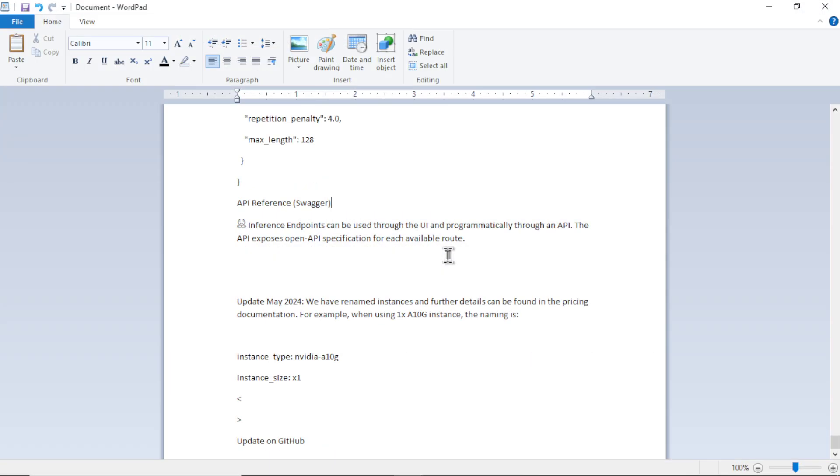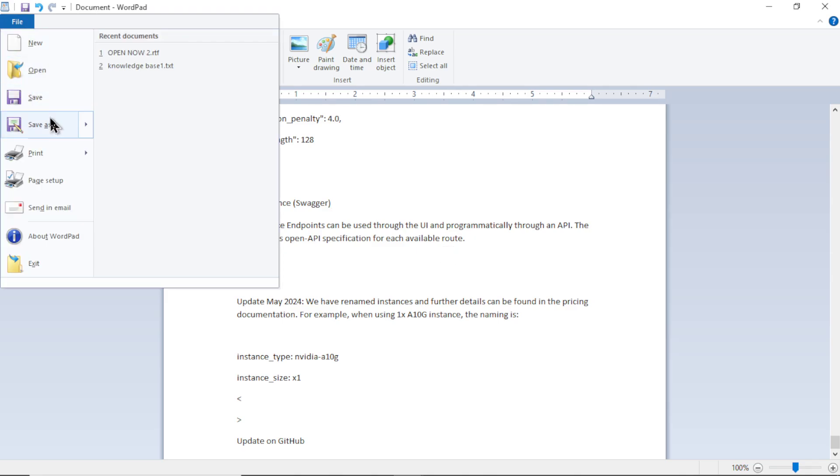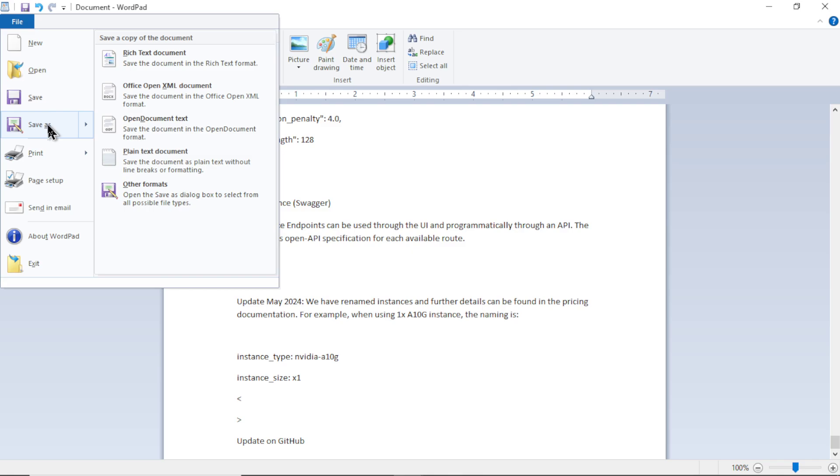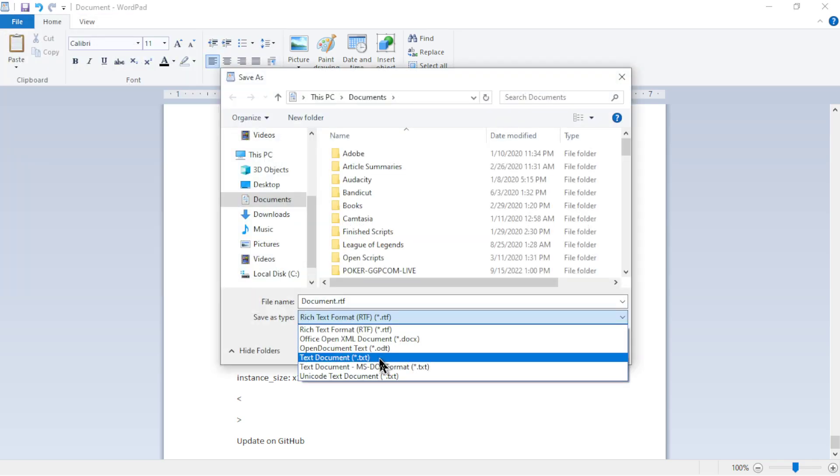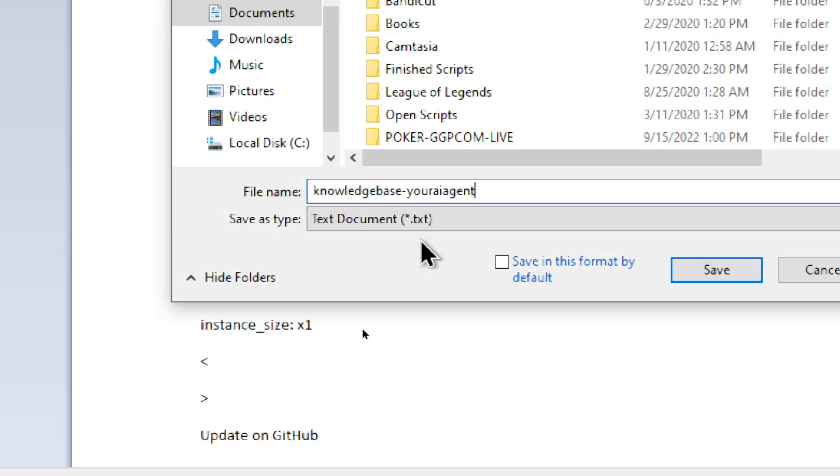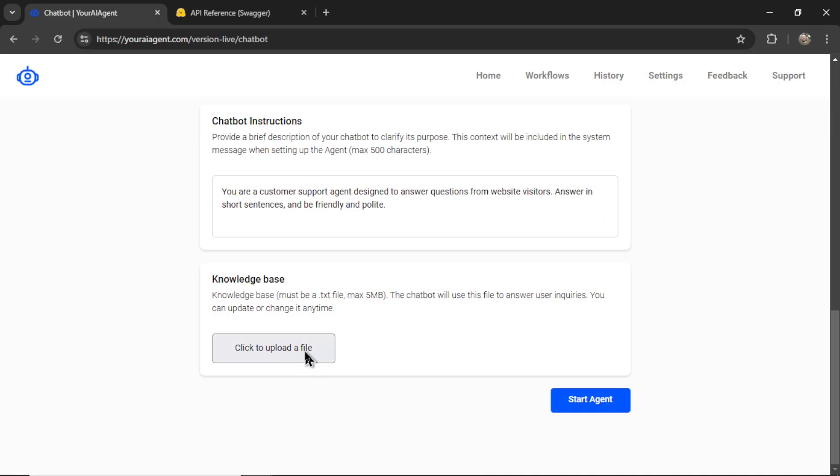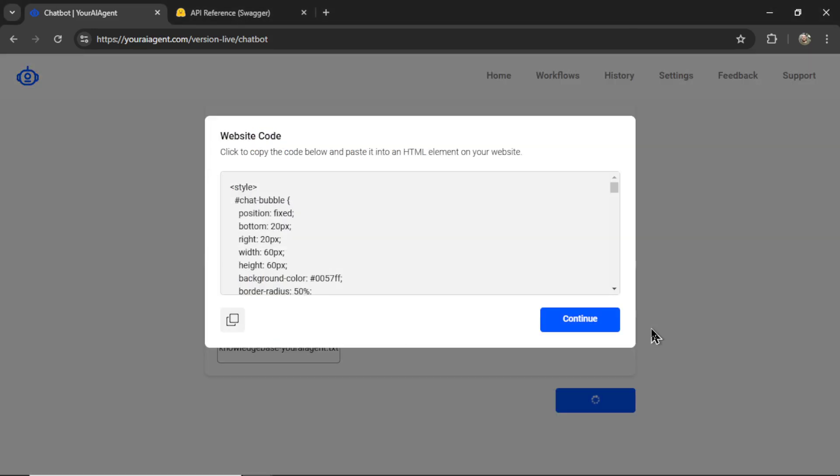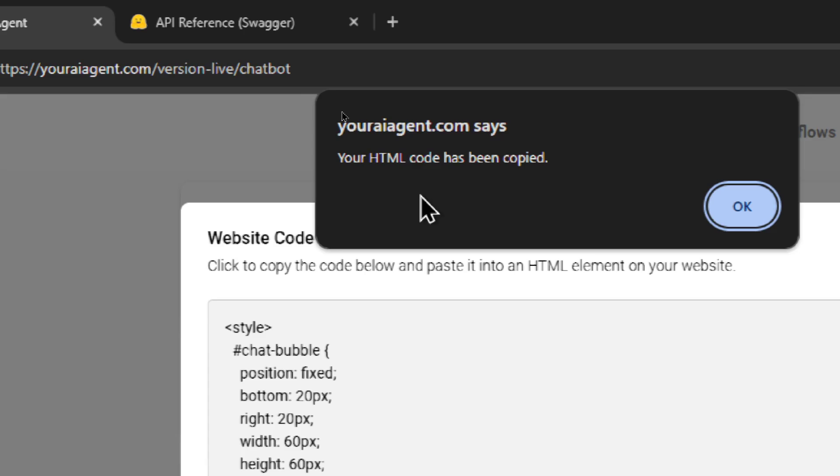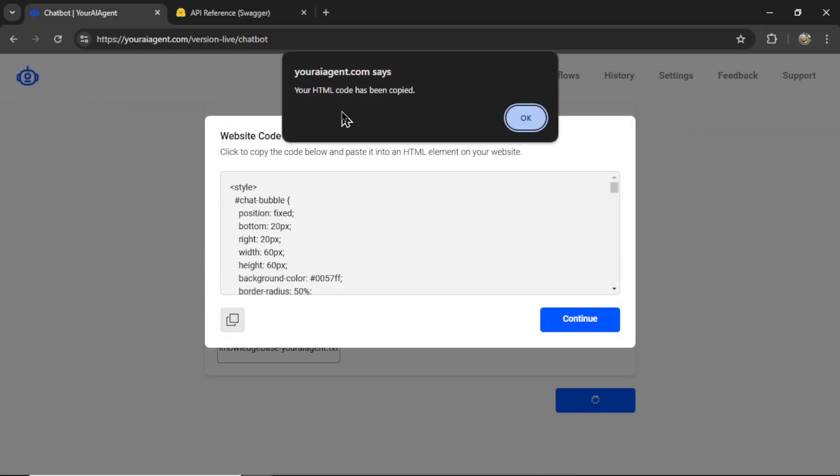And don't worry, you can always update your knowledge base later. Just save a copy of your knowledge base, and then edit it as need be. So I'm going to go to file here, I'm going to go save as, let's select .txt, I'm going to name it knowledge base, your AI agent, save the document, and then upload it here. All right, there we go. Now I can click start agent, and after a few seconds, you're going to get some website code. So you can click to copy this code. If you continue, you'll be able to see it on the next workflows page. So don't worry about losing this code. I'm going to click copy. We get a notification, your HTML code has been copied.